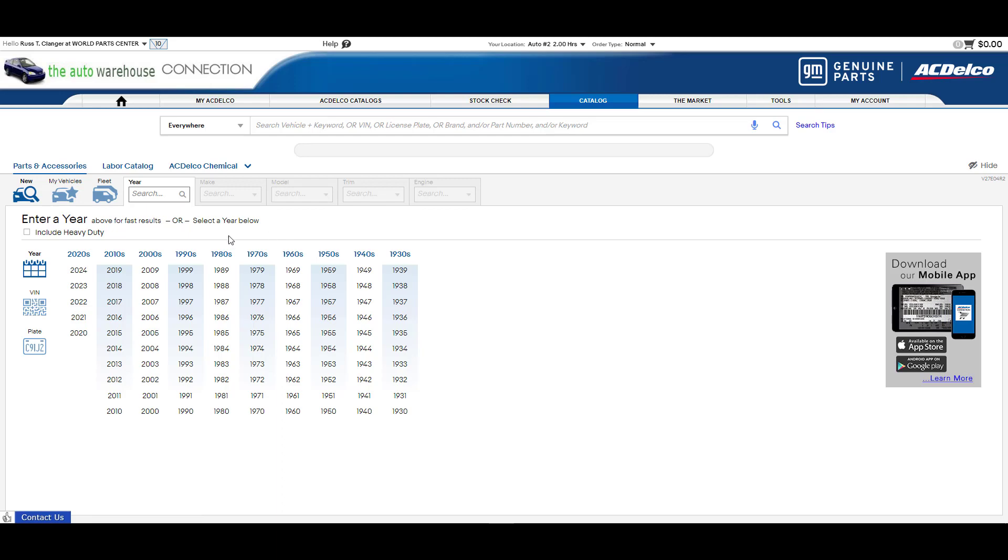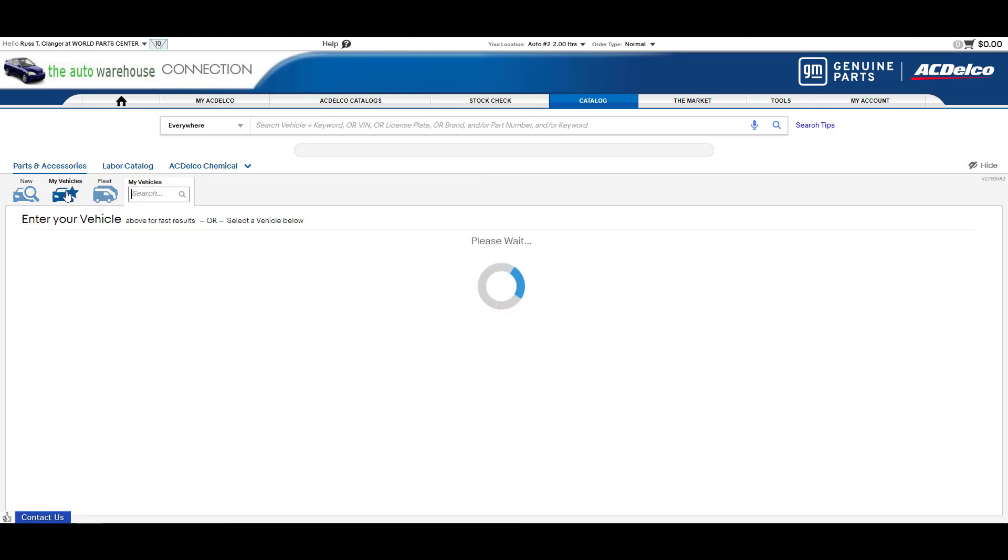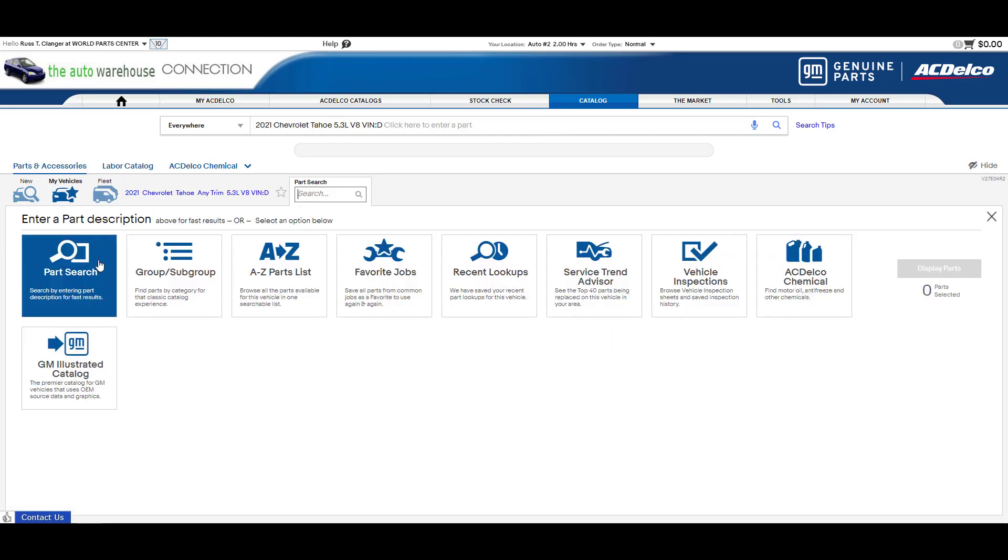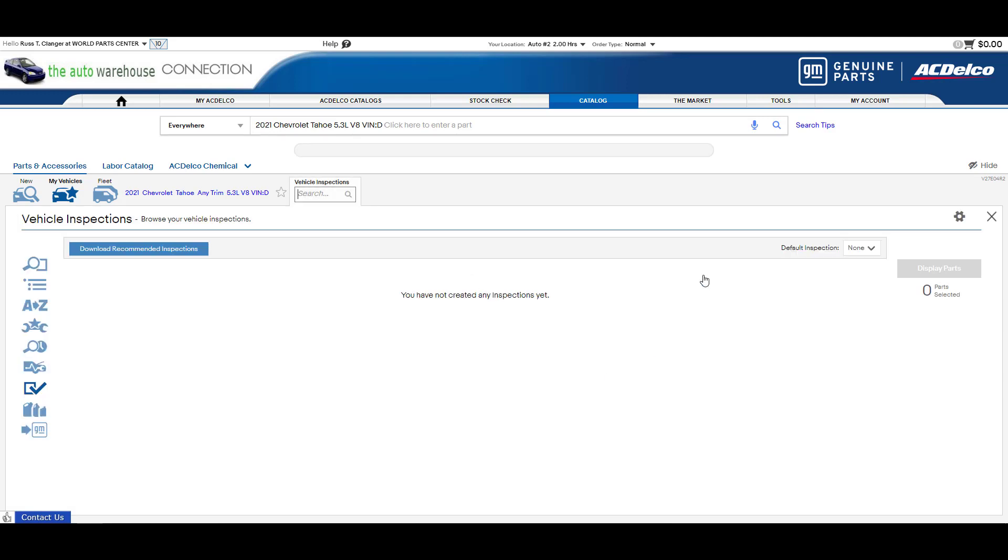To start, I'm going to pick a vehicle out of my previous vehicles. I'll grab this Tahoe and you'll see here we have the Vehicle Inspection tab. I'll click that and when you first start this you won't have any inspections built yet.